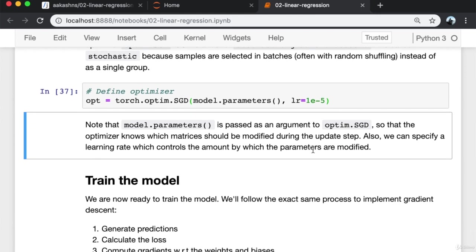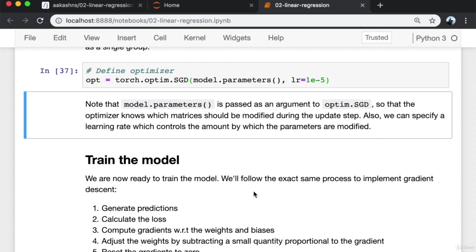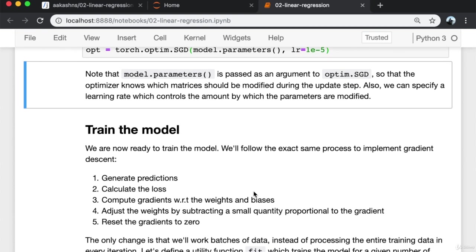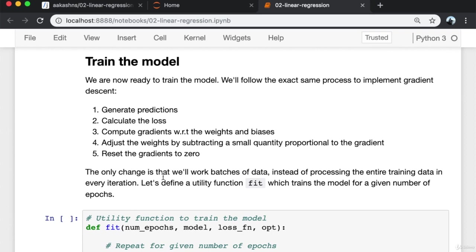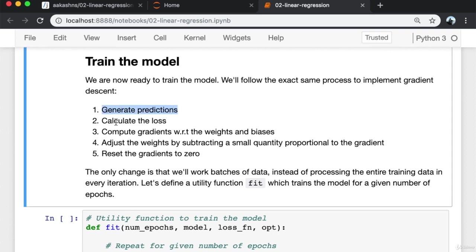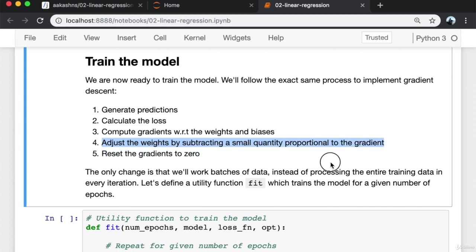Instead of manually manipulating the model's weights and biases using gradients, we can use the optimizer optim.SGD which PyTorch provides. SGD stands for stochastic gradient descent — it is called stochastic because samples are selected in batches and often with random shuffling. We define this optimizer by instantiating torch.optim.SGD, passing in the model parameters and the learning rate. The learning rate is the same small quantity by which we multiply the gradients before subtracting them from the corresponding weights and biases.